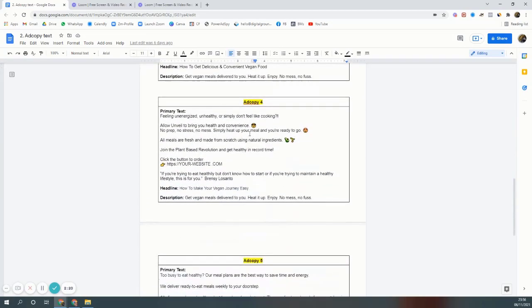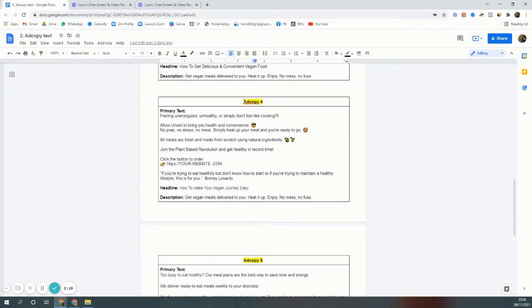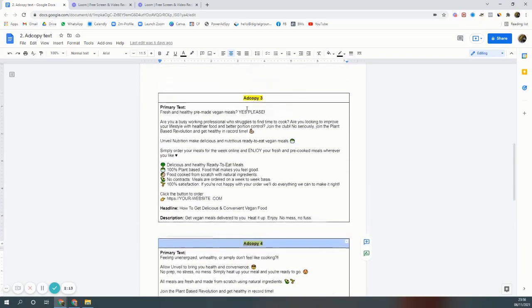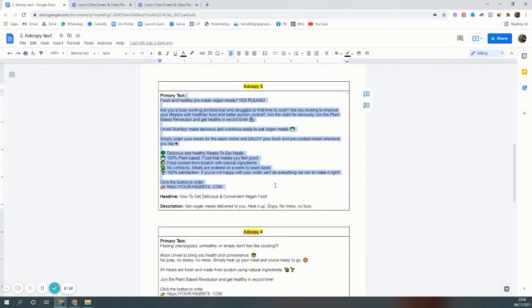Another ad copy four, it's just the same thing. In fact, this was like a variation of ad copy three.